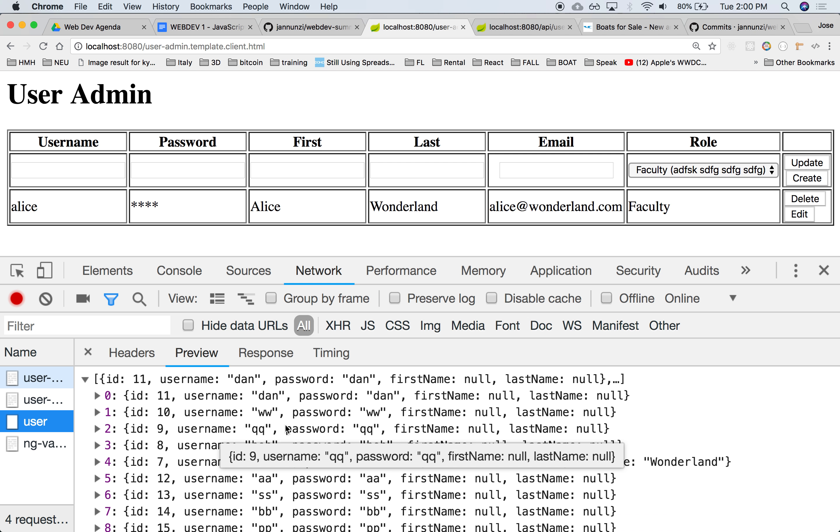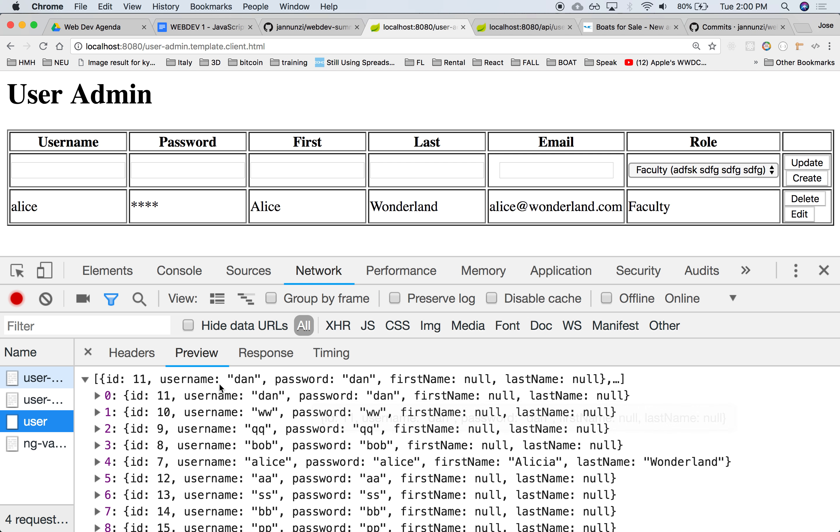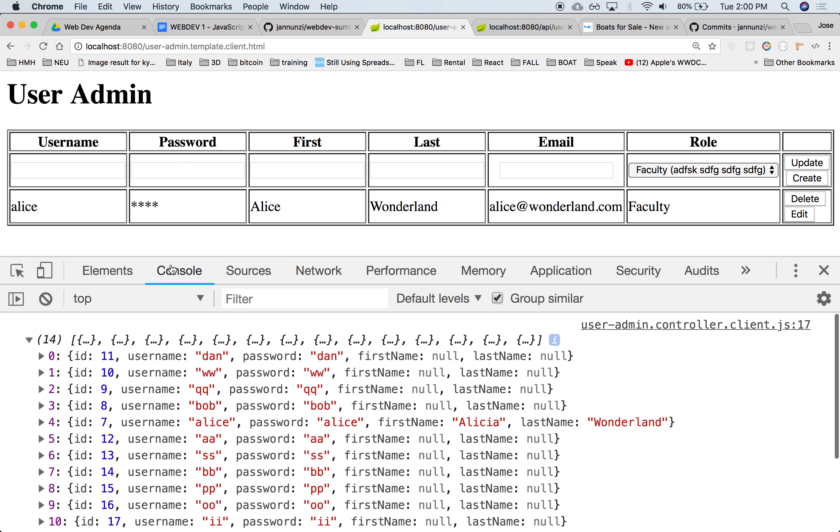And right now, the only thing that it's doing is that it's displaying it, it's writing it to the console.